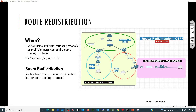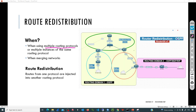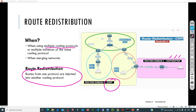Before discussing what route redistribution is exactly, we need to understand the type of scenarios where we are going to need it. For example, if we are managing a pretty huge network, we can have different sections in that network and every section can be running a completely independent routing protocol - one section running OSPF, another running BGP, RIP, or OSPF. In that case, we'll need route redistribution to inject routes from one routing protocol to the other.